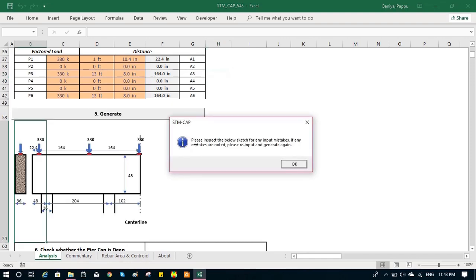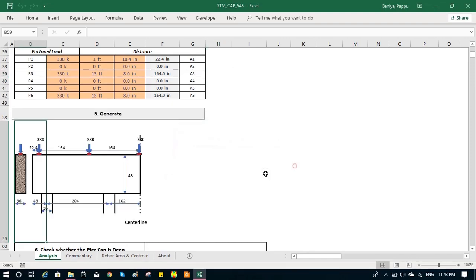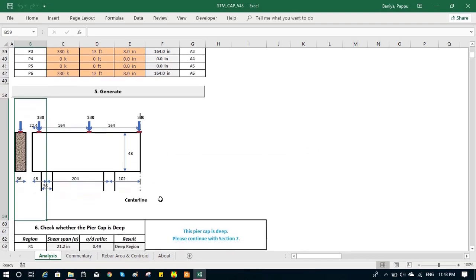We can see a drawing is generated and it says check for the accuracy. If there is any error, we can go back and re-generate it again. If the accuracy is right,